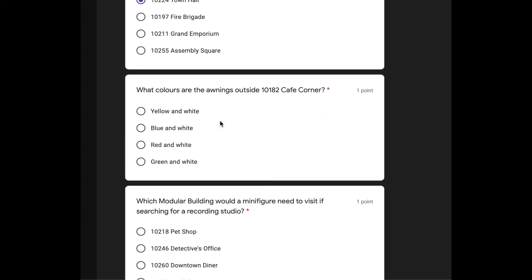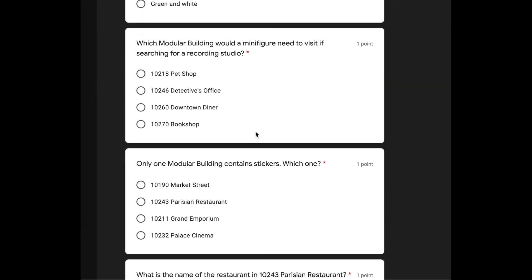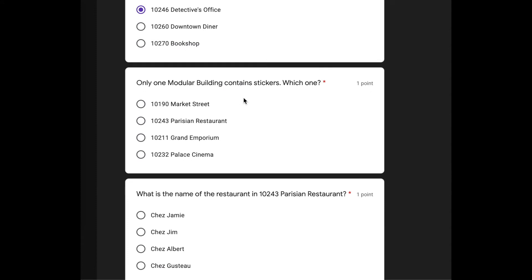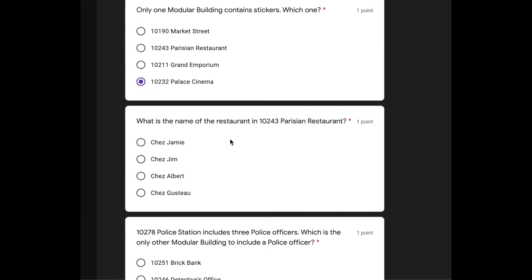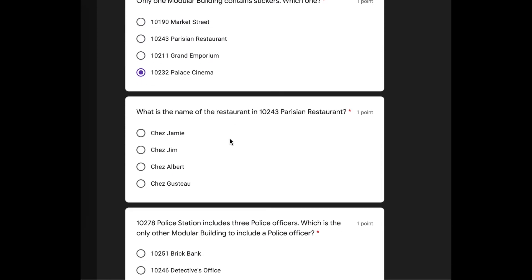We'll go with Town Hall. What colors are the awnings outside the cafe corner? Yellow and white, right? Which modular building would a minifigure need to visit searching for a recording studio? There's a recording studio, not the pet shop for sure. I don't think it's in the diner. I'm going to say the detective's office.